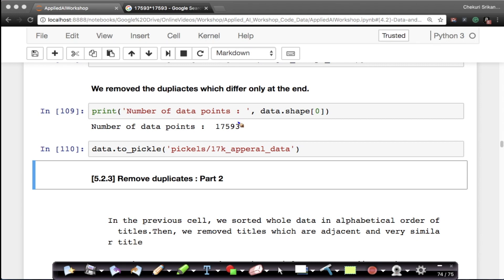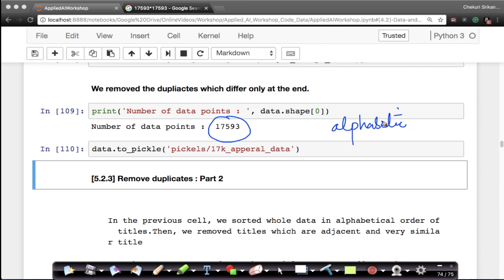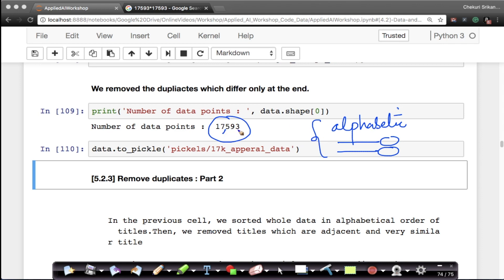At the end of our last stage of removing duplicates, which involved alphabetic sorting, we removed titles where the prefix was the same except for the last few words. After that stage we were left with 17,593 products.